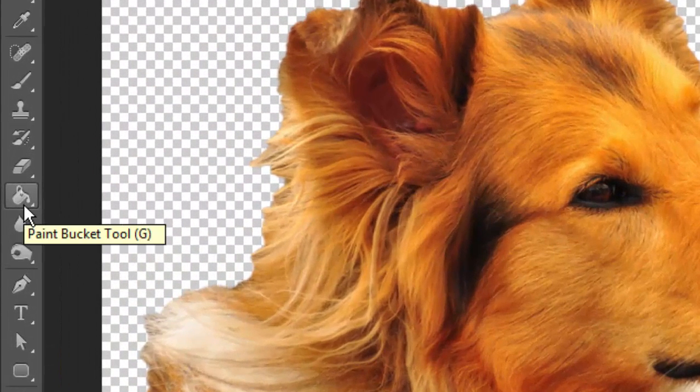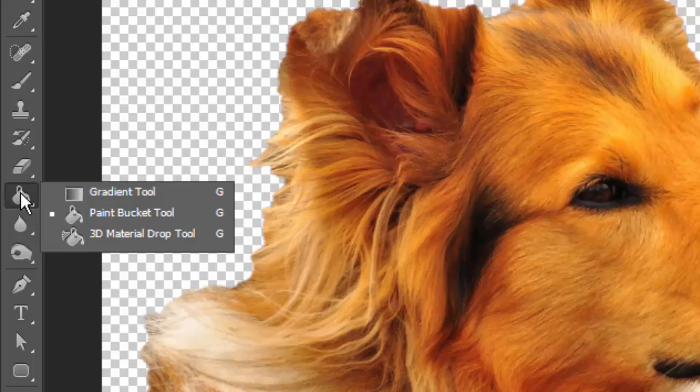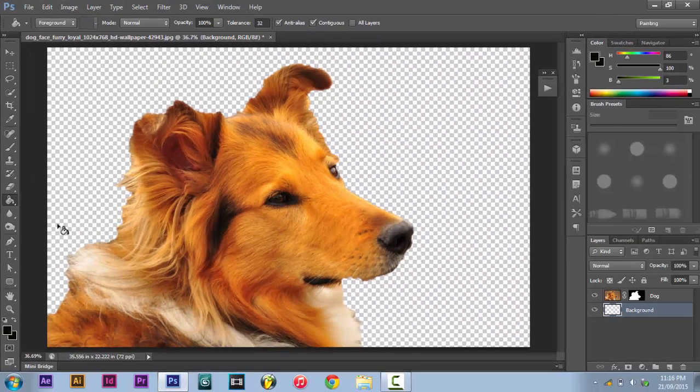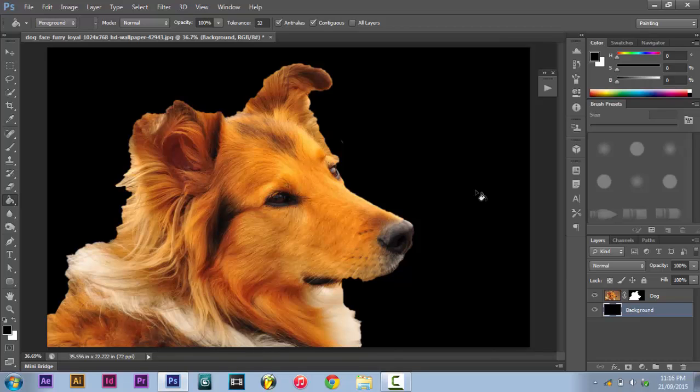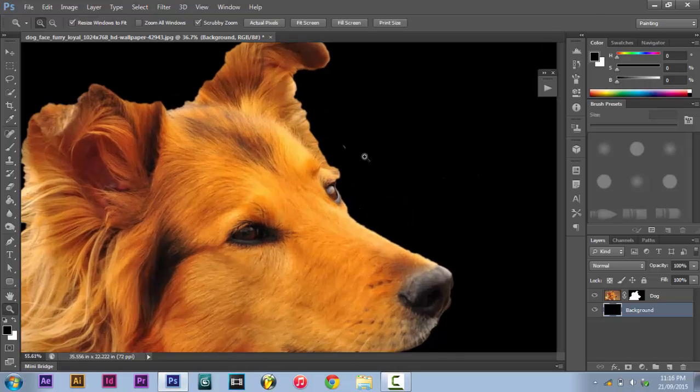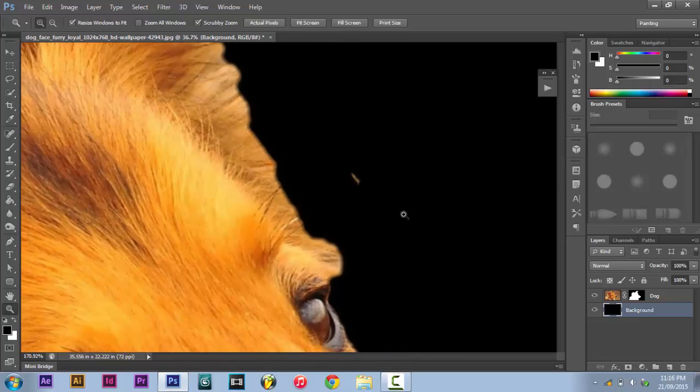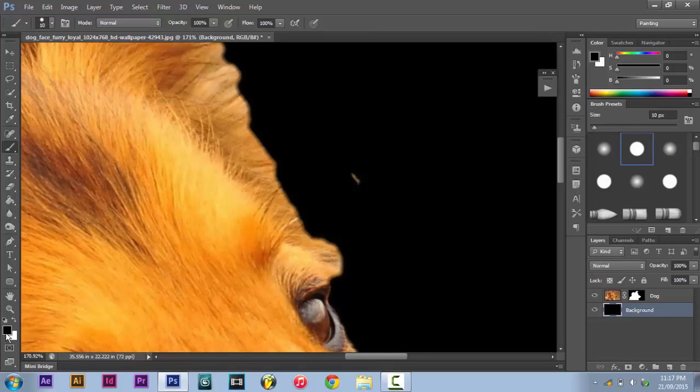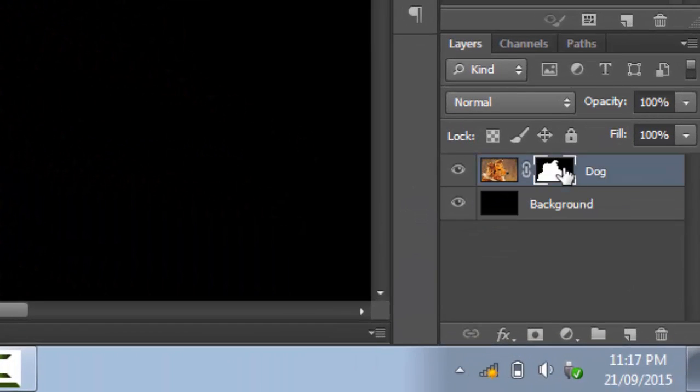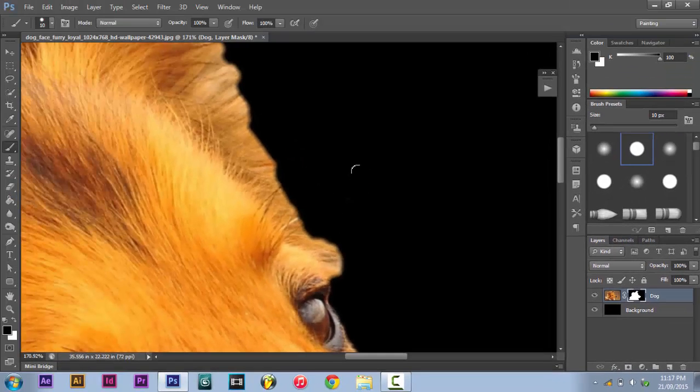Take your paint bucket tool. Now you might see your gradient over here. In that case, long press it and select paint bucket tool. Press D on your keyboard so that your foreground color is black. And with your background layer selected, press. Immediately, we see that we have managed to have a little leak. So take your brush tool. Your foreground color is black. Select the dog layer mask and paint over it.